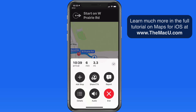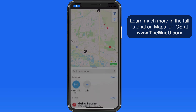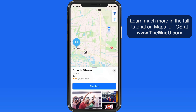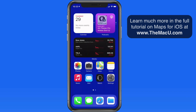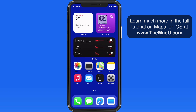Now if I end that route and head out to my home screen, I can report an incident while I'm not actively using the Maps app. So if you're just on your way to work, you'll be able to report an issue that might help other drivers later on. Report a hazard.